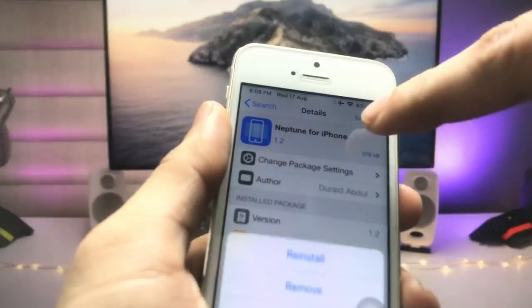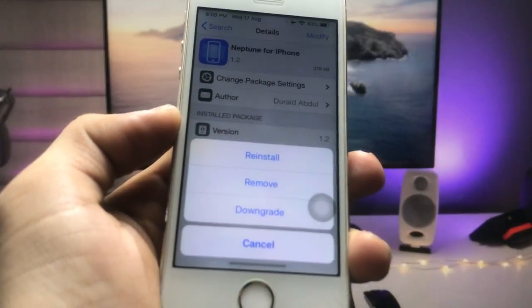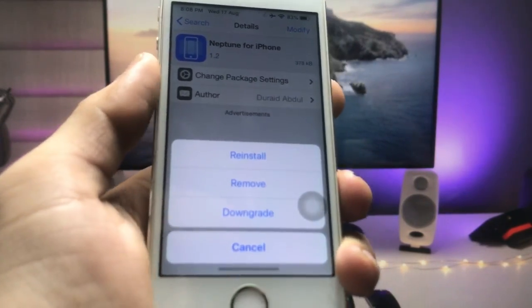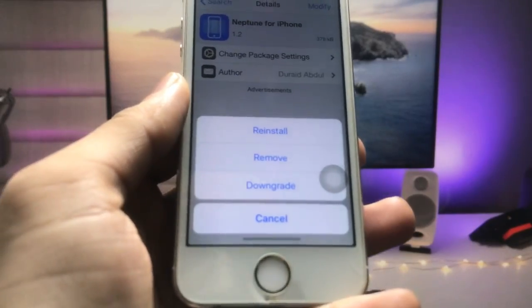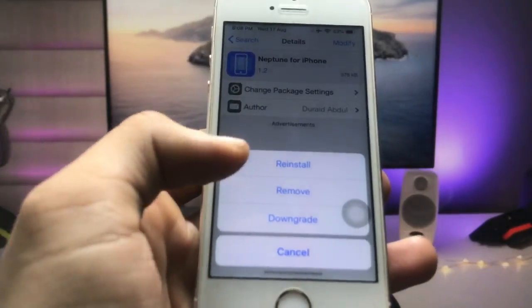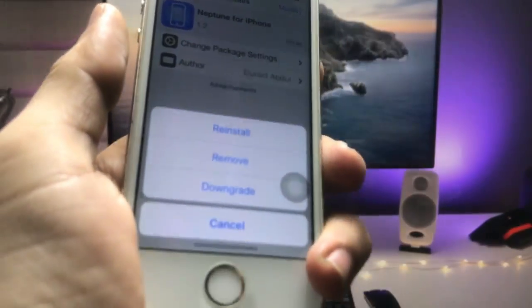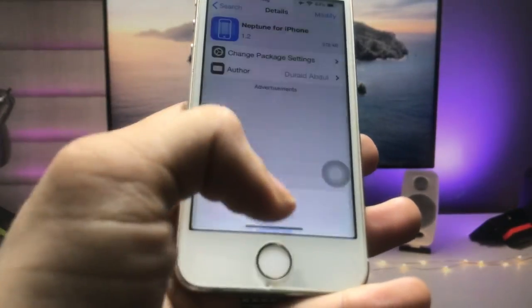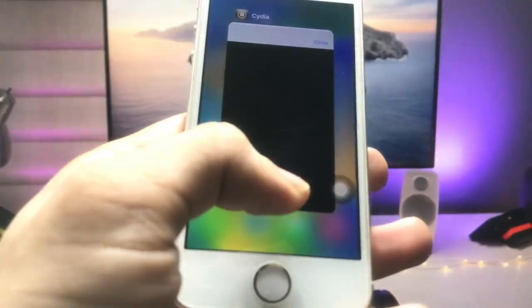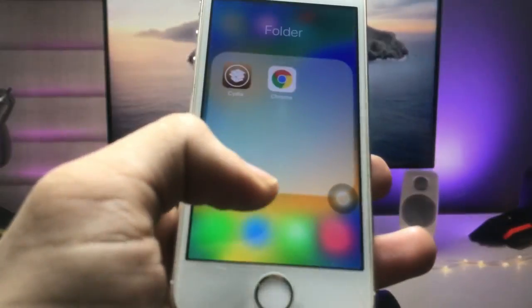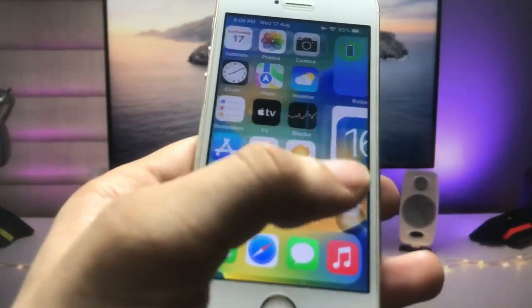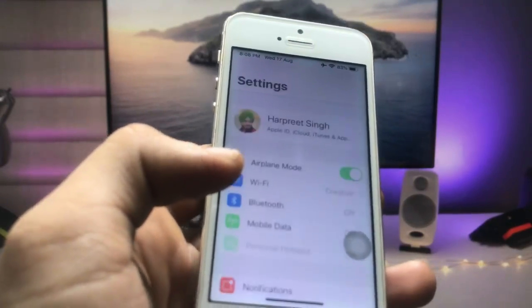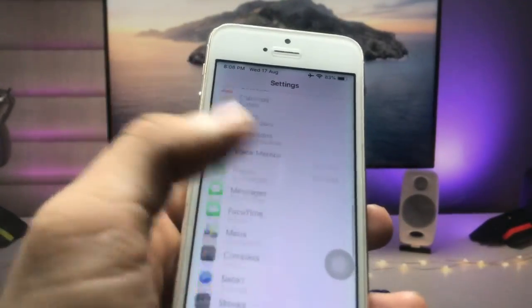Click on the Modify option and you will see an Install option when installing this tweak for the first time. I have already installed it, so it shows Reinstall, Remove, and Downgrade. After installing Neptune on your iPhone, open the Settings application and scroll to the bottom where you will see a Neptune option — click on it.